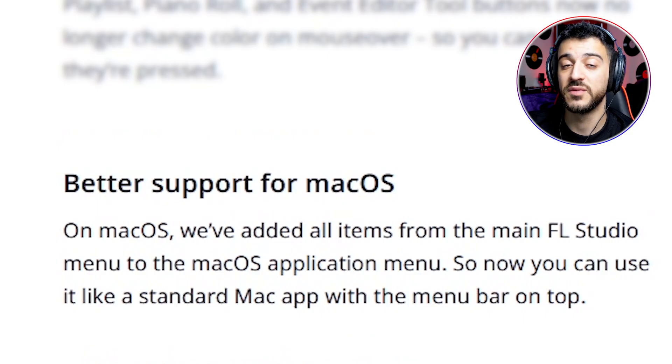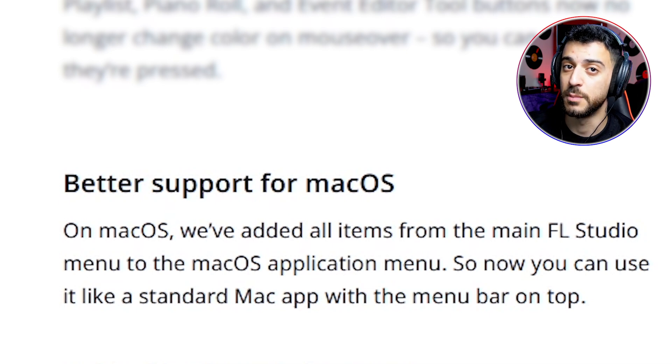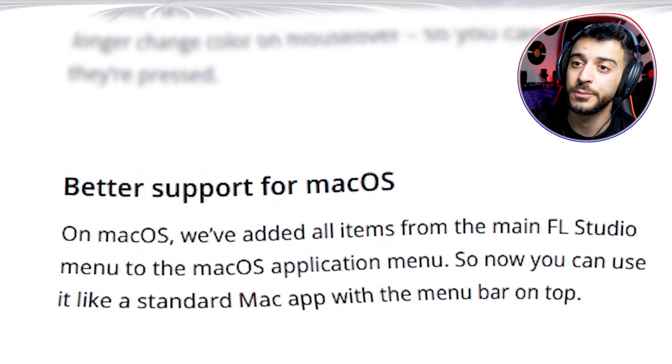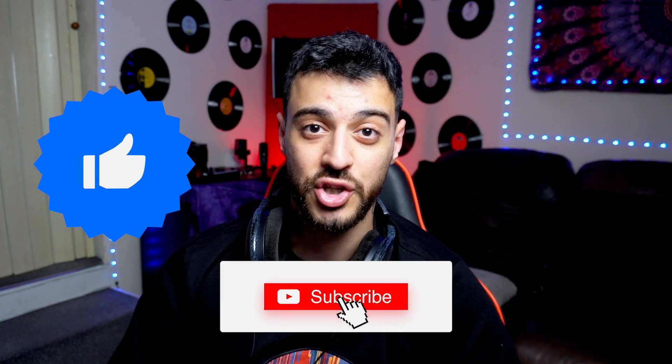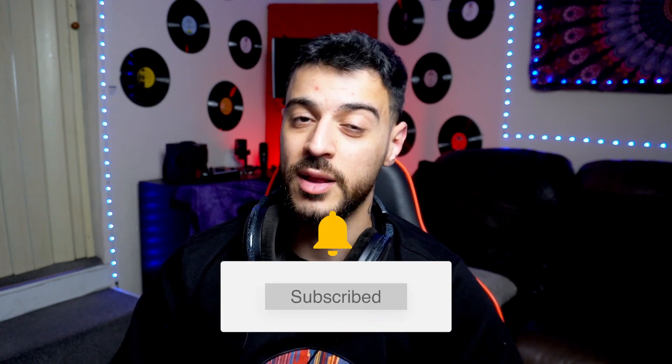The macOS version of FL Studio has improved massively — you now have a top panel menu just like any other macOS-compatible software. I think we've covered all the important new stuff in FL Studio 2024. They changed the name from version 21.x to 2024, and from now on the version will go by year. Please consider liking and subscribing if you found this helpful. Thank you so much for watching and I hope to see you in the next one.